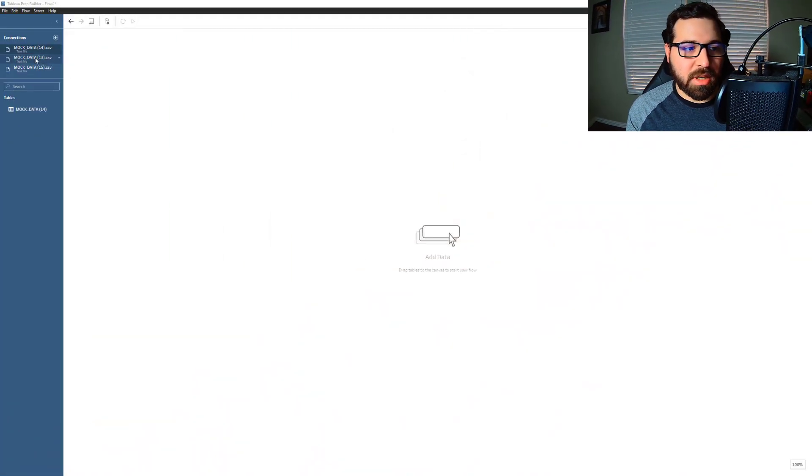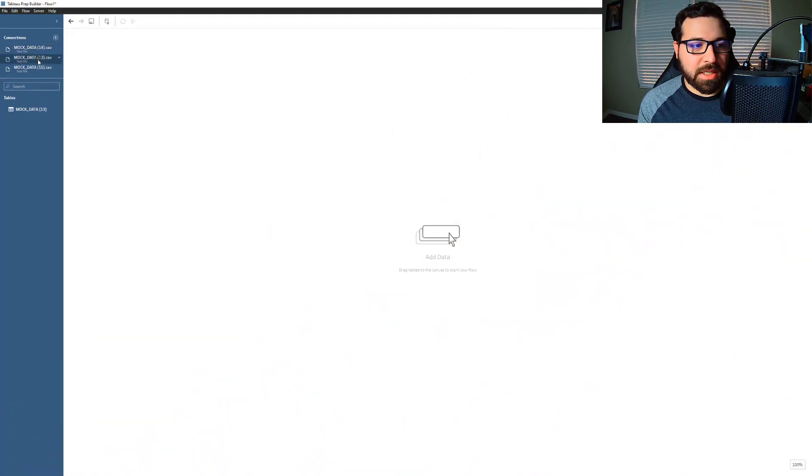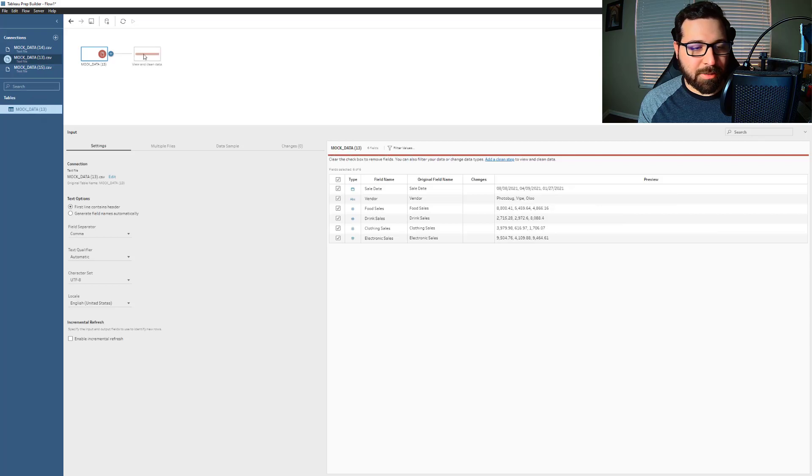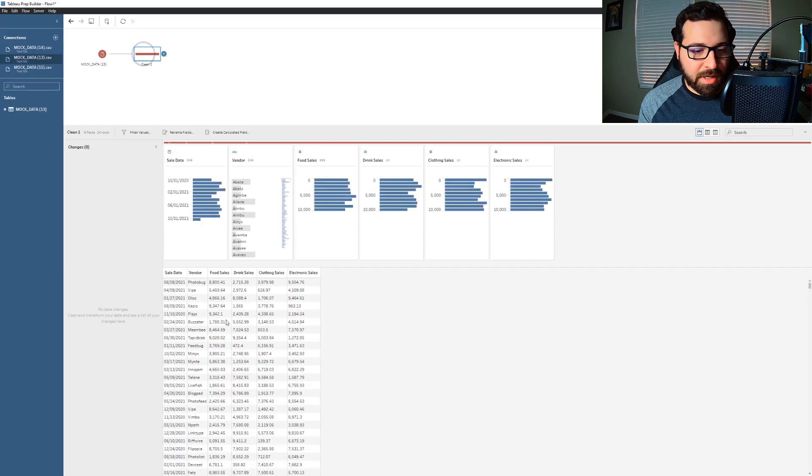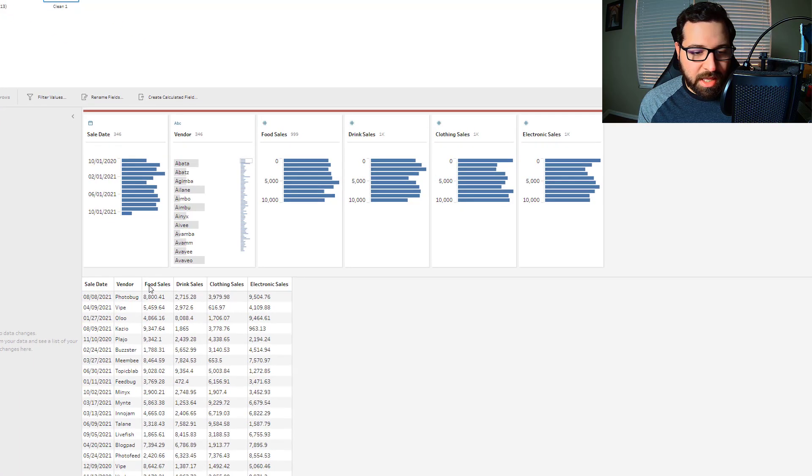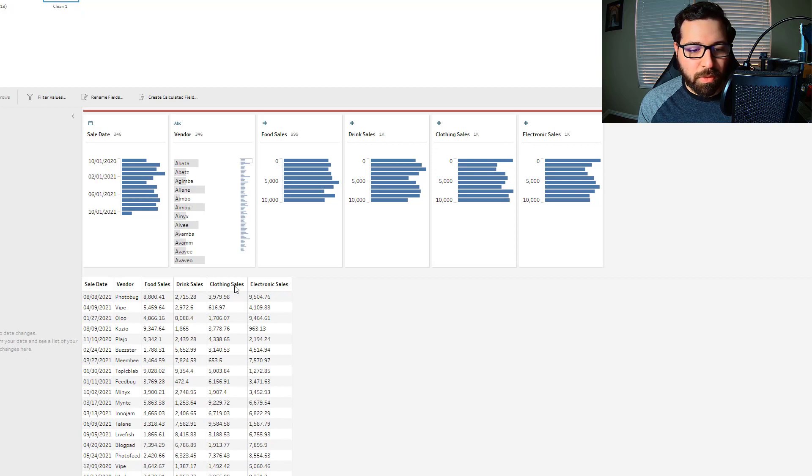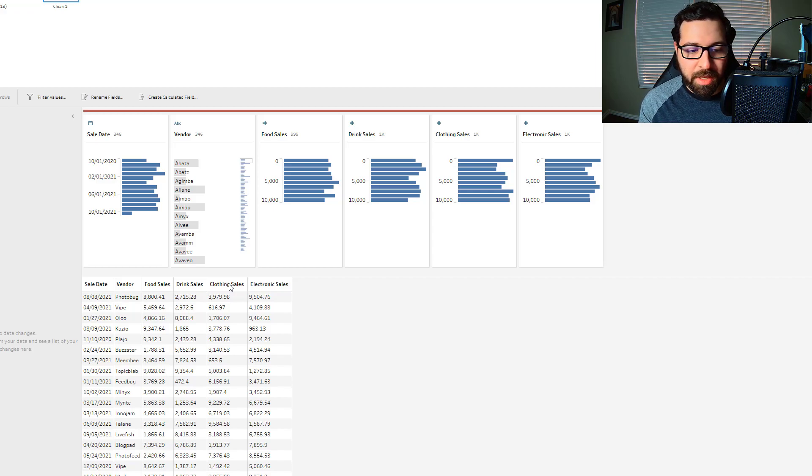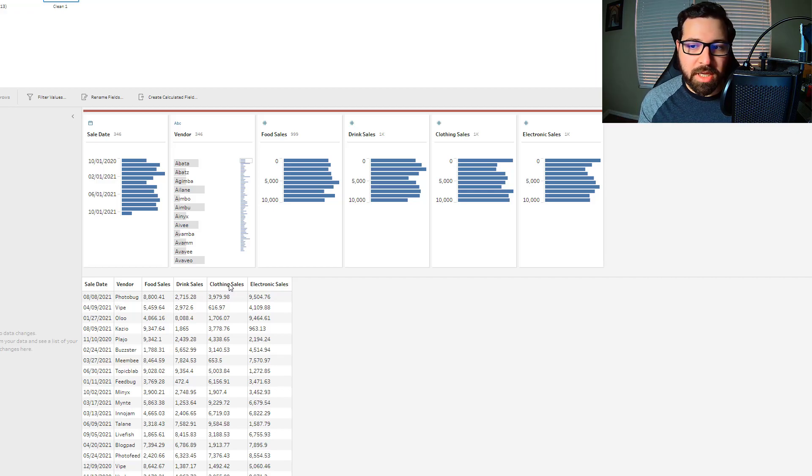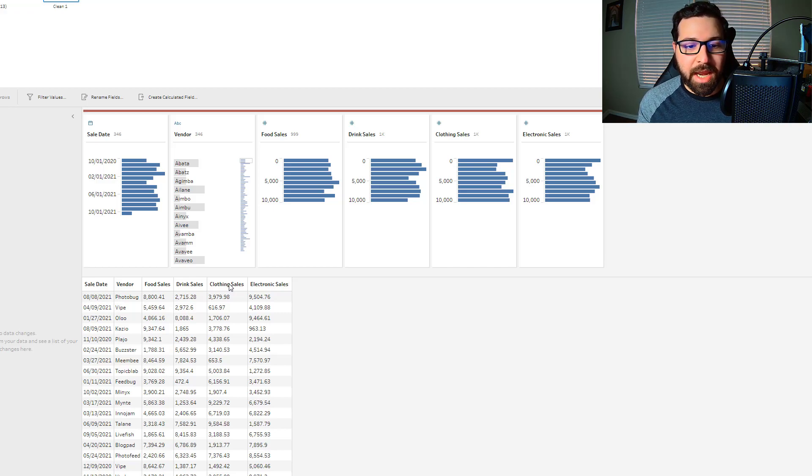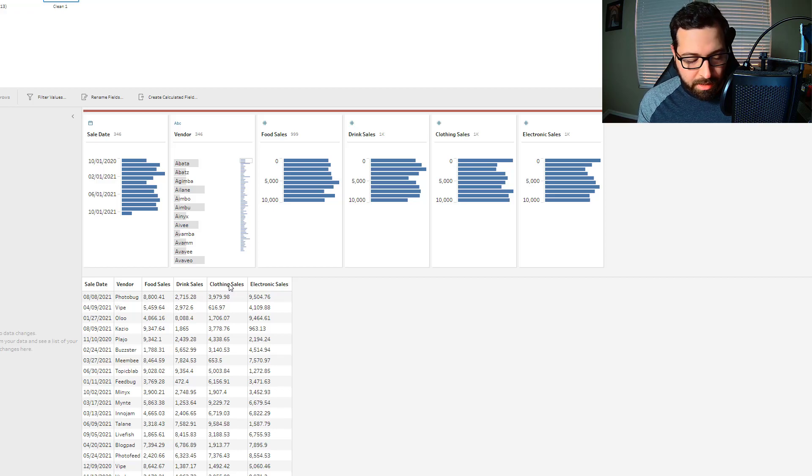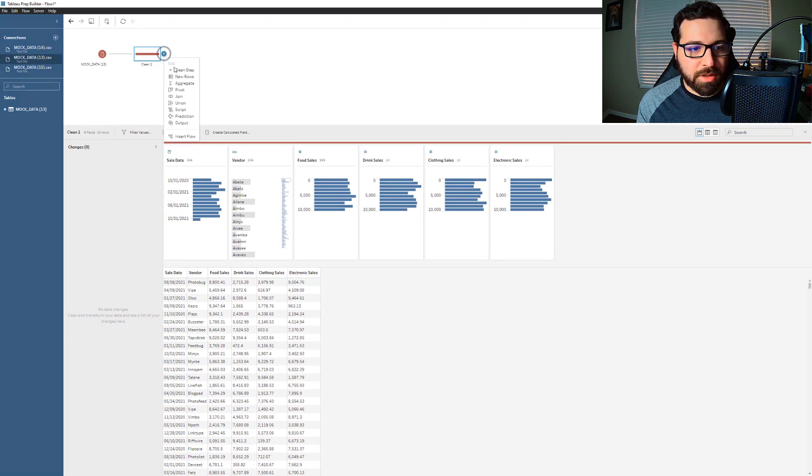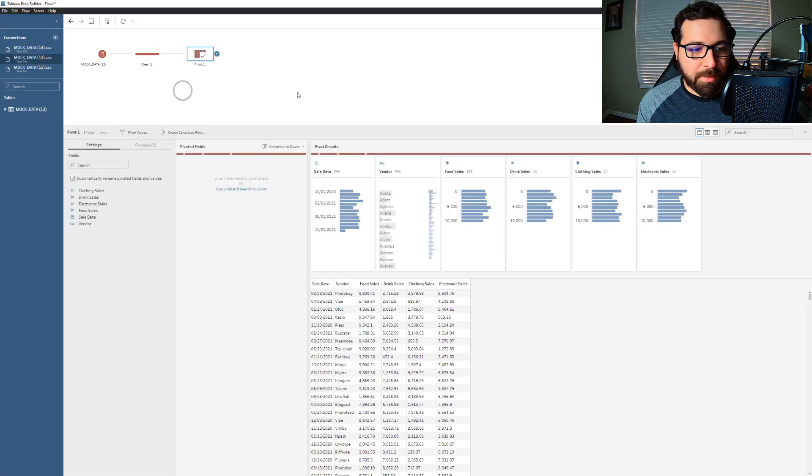I've connected to a couple of sample data sets here and so this first one is a little bit more simple. I've got a sale date and a vendor and their sales types are broken out into four separate columns. I want these to be in one column, the sales values all in one column because that's how Tableau really wants to work with it. And it's also going to help me output the data in a better format. So what I'll do here is I'll add a pivot step.